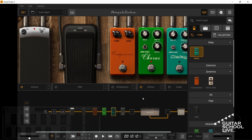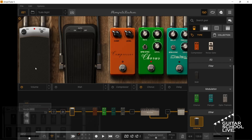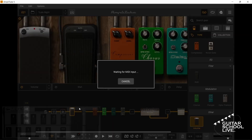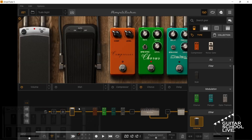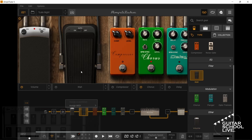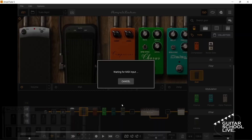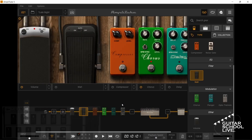Before we set up pedal 10, let's first set up the volume and wah pedals. Right click on the control and assign MIDI, Volume, Learn Volume, then step on the left expression pedal and move it up and down. Now the volume pedal will move when the left expression pedal is used. Let's do the same for the wah pedal: right click, assign MIDI, Wah, Learn Wah, then step on the right expression pedal and move it up and down. The wah pedal will move when the right expression pedal is stepped on.